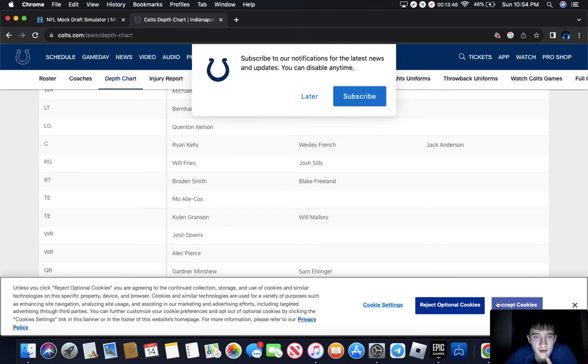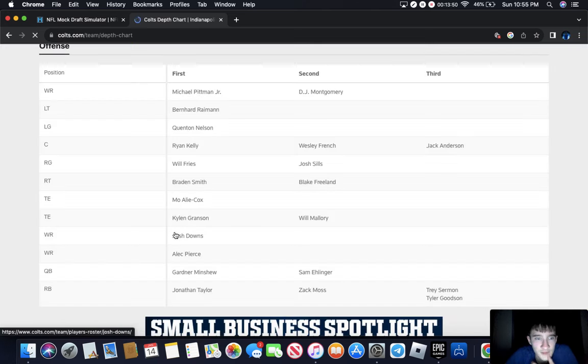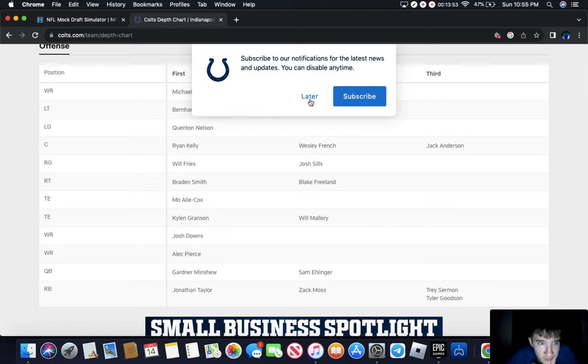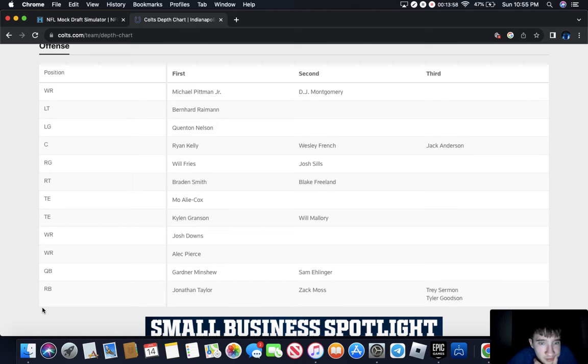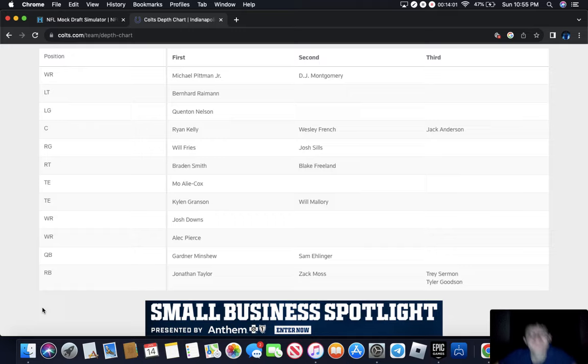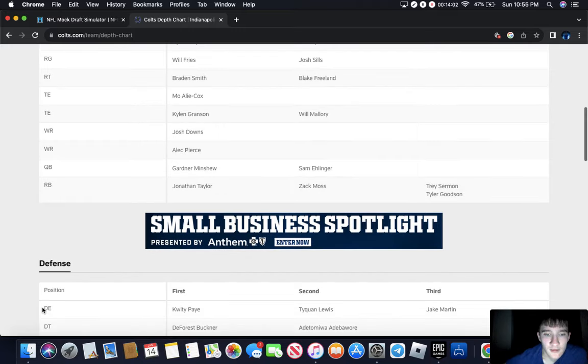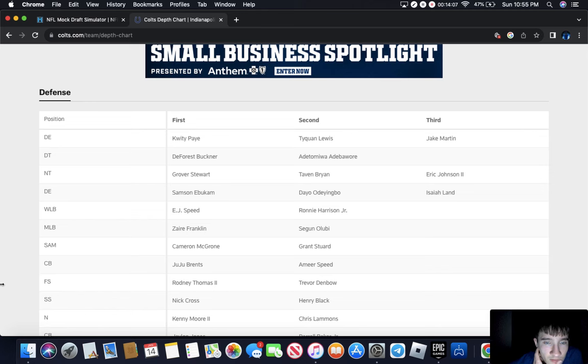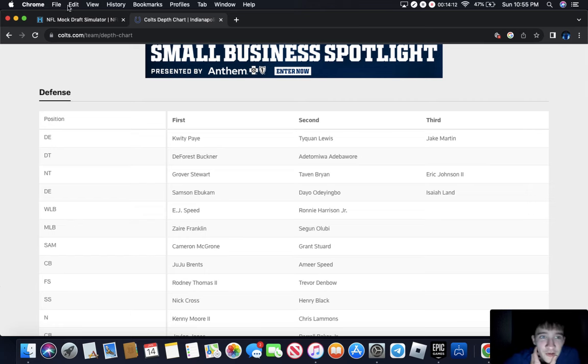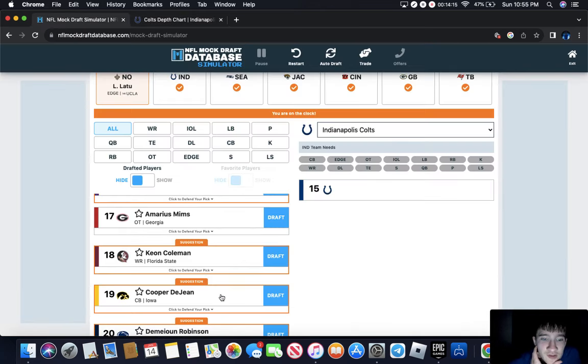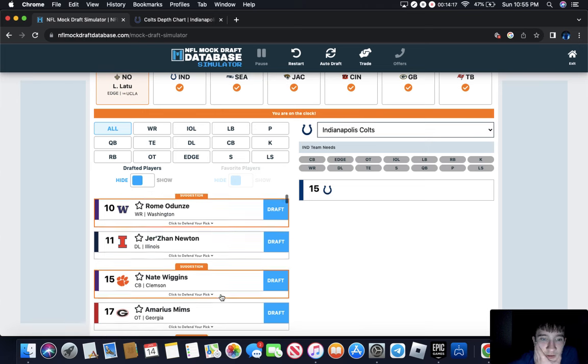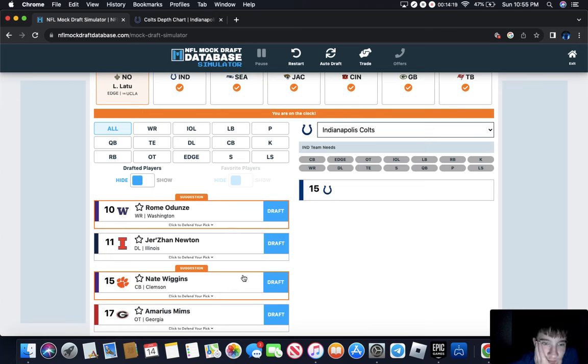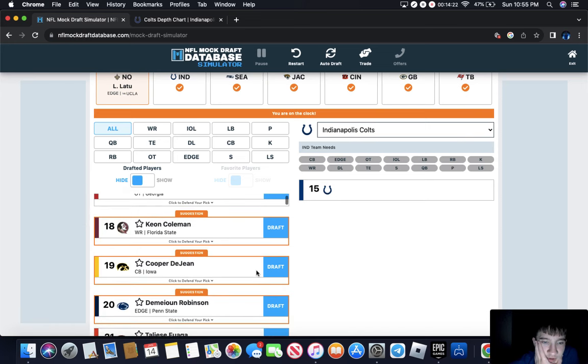They're not going QB obviously. Wide receiver is Josh Downs, he was good, obviously Michael Pittman, Alec Pierce is solid. I don't think they go offense. Oh no, they're going corner, Cooper DeJean. I think Cooper DeJean.